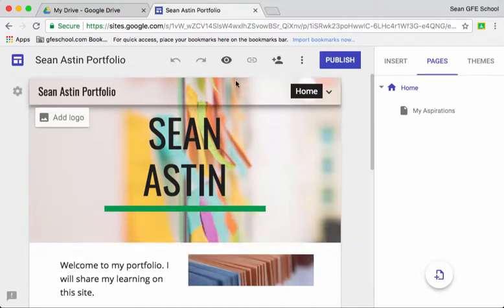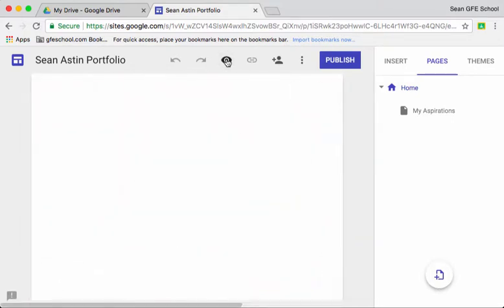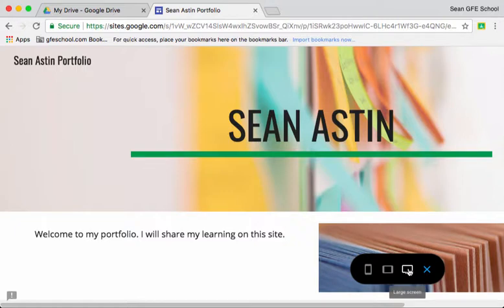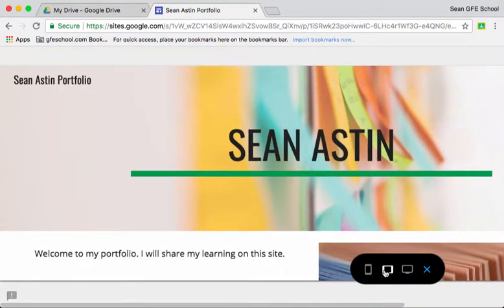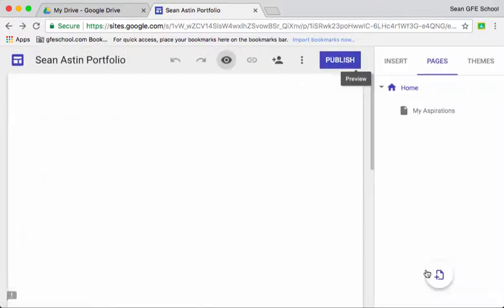So once Sean is happy you can always preview it to see what it would look like on a normal large desktop screen, on a tablet or on a phone. And Google Sites is adaptable to the device that it's working on.